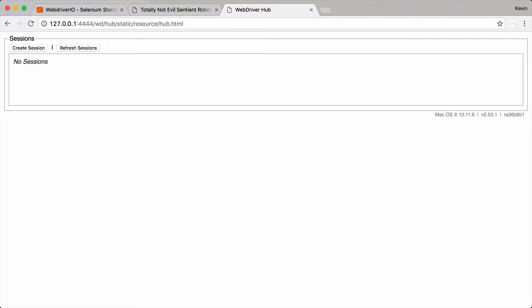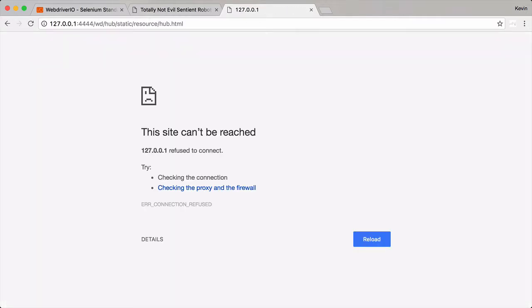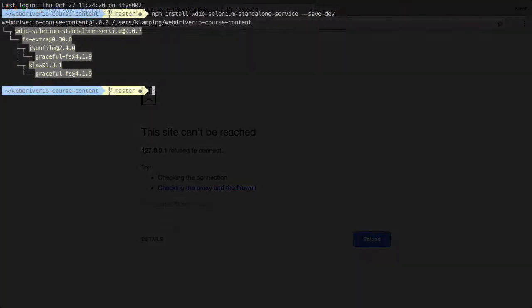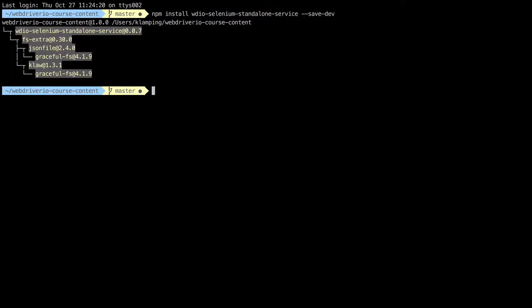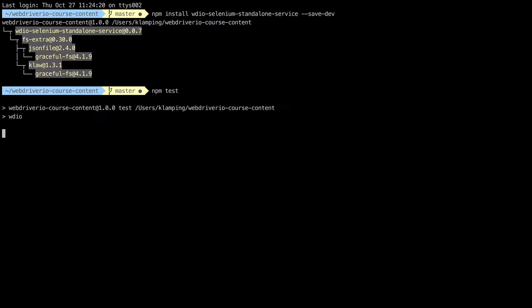I'm going to stop the Selenium server that I have running, and then refresh the page to show that it's no longer there. Now I'm going to go into my test and run it, and you'll see that it runs just fine.